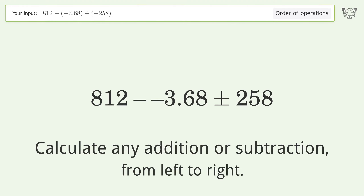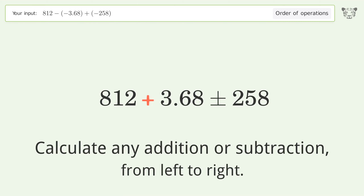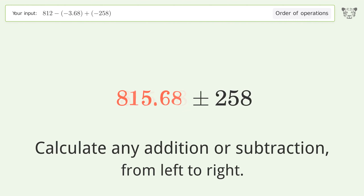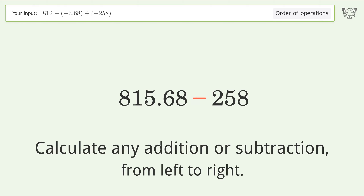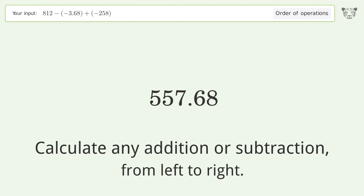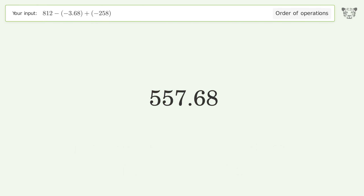Calculate any addition or subtraction from left to right. Minus and minus make a plus. 812 plus 3.68 equals 815.68. Then 815.68 minus 258 equals 557.68. So the final result is 557.68.